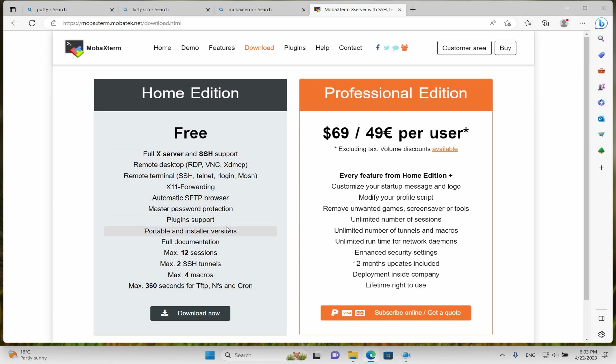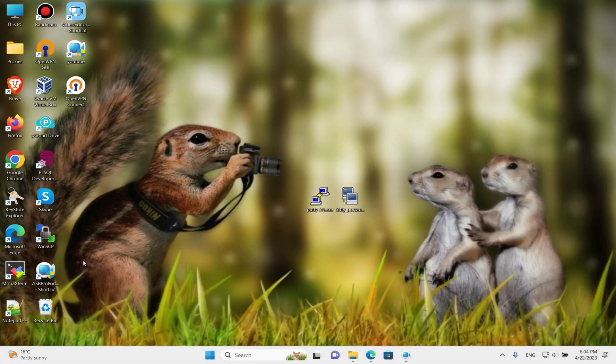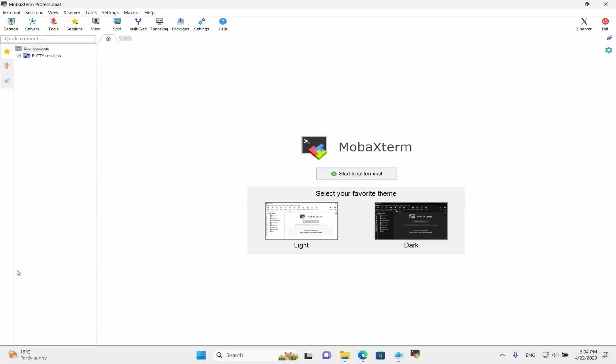But in most cases, for beginners, the free edition will be enough. I have the professional version and I will show the main configuration and professional version features. I've already installed and downloaded it. I think it will not be a problem to download and install this program.